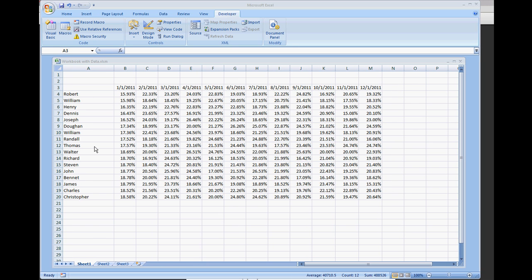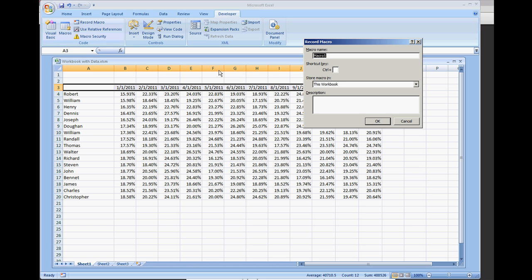So the very first thing I'm going to do is I have a workbook here open with data. I'm going to record a macro. Make sure your macros are enabled for this. I'm going to name this macro copy range and select OK.